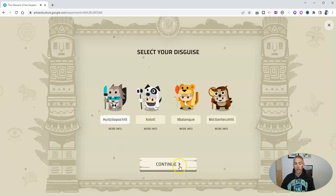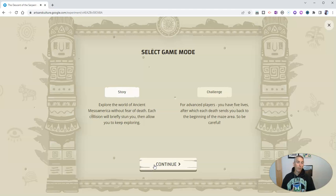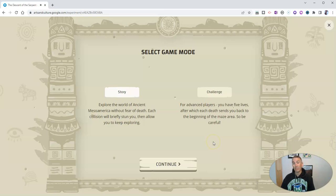Now we have two different ways to play the game. You can play it in story mode, in which you keep on playing no matter how many obstacles you run into or how many objects hit you or how many dead ends you hit — you keep playing until you've found all 20 objects. Or you can play in challenge mode, where you have five tries and then you have to start over again.